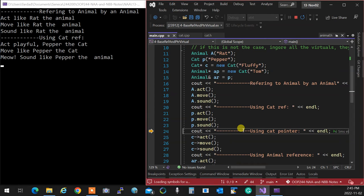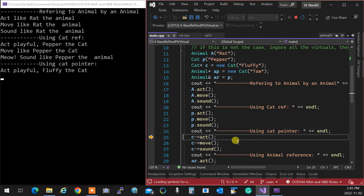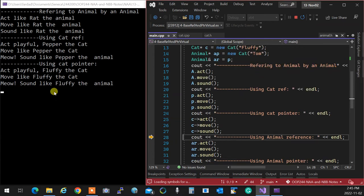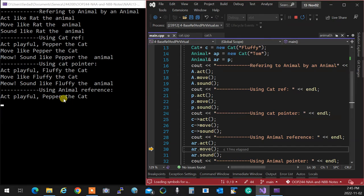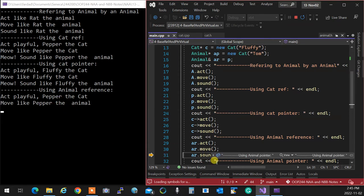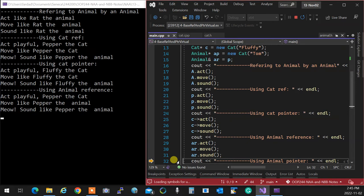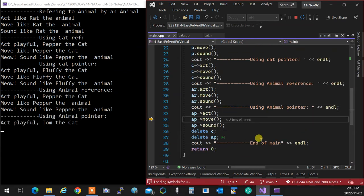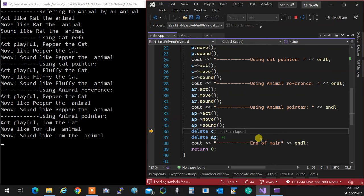A cat pointer pointing to a cat — I don't care. But as soon as I go to a parent reference pointing to a child, virtuality becomes activated. Act is virtual, so cat's act is called. Move is not virtual, so animal's move is called. Sound is virtual, so sound will use the cat's version. The same thing applies to pointers: act, move, sound all work according to virtuality rules. Move, because it's not virtual, remains the animal version.